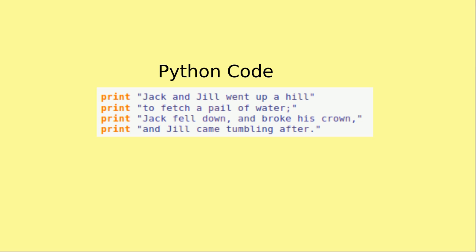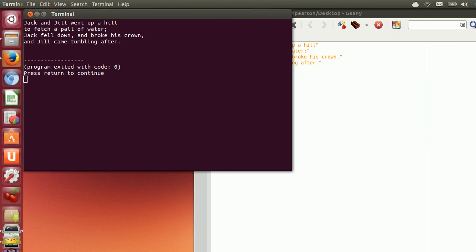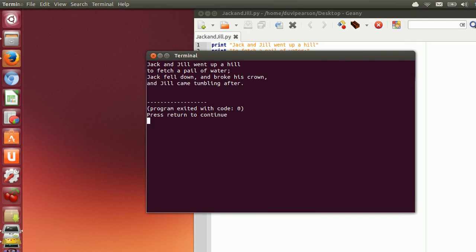Now here is a more complicated program. When you run this program it prints out what you see here.